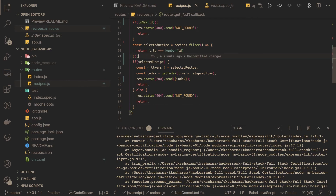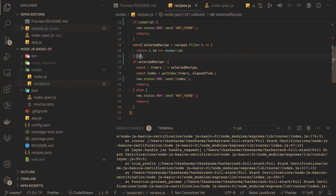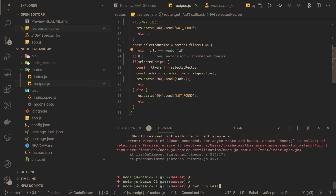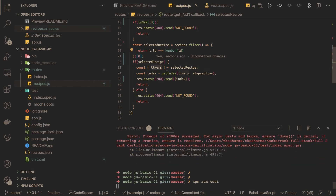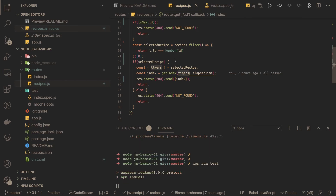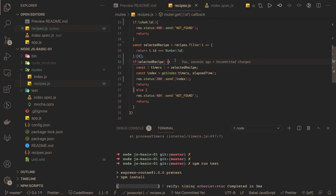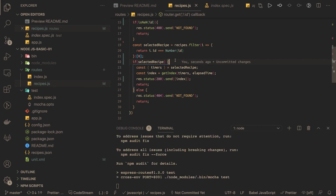We got some 500 errors, so let's see why. We made a mistake — recipe is an array and we were trying to treat it as an object. So if the array length is greater than one, meaning we got the selected recipe, we need to get the zeroth index. Now it should work, and then only we can destructure the timers — currently it was complaining that timers is null. Run the test cases again and hopefully they'll all pass, and then we can jump to the next exercise for the Node.js basics certification.